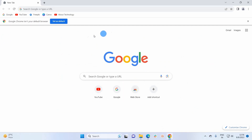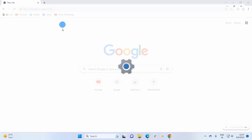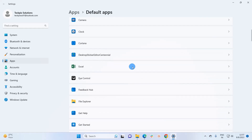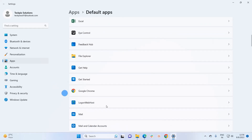When you open Google Chrome for the first time, it will prompt that Google Chrome isn't your default browser. To set it as your default browser, simply click on the 'Set as default' button. It will open a window where you can set Google Chrome as the default browser.